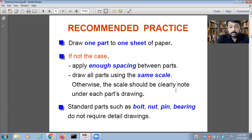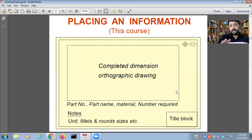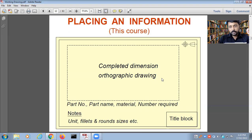Standard parts such as bolts, nuts, pins, and bearings do not require a detail drawing. A completed detail drawing includes orthographic views — front view, top view, and side view — with full dimensions. You can also see the part number, part name, material, and number required. Notes may include fillets and specific sizes.